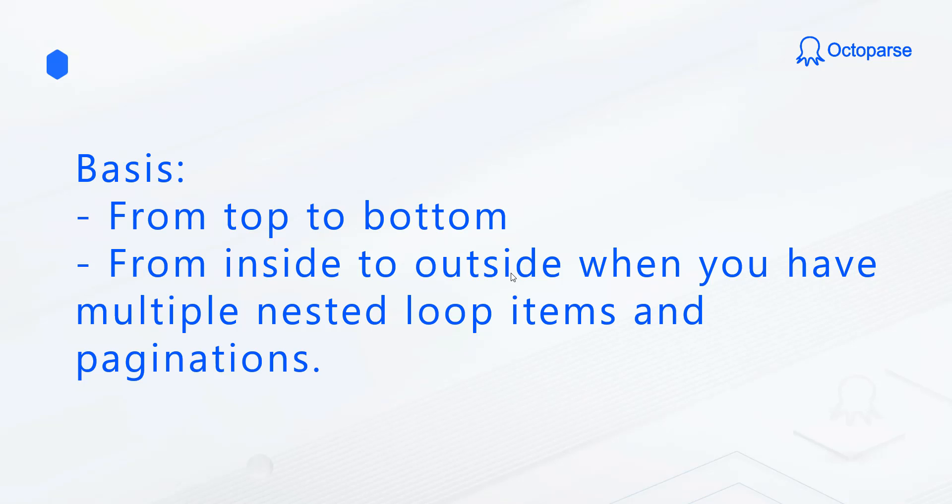The steps of the workflow should always be read from top to bottom and from inside to outside when you have multiple nested loop items and paginations.